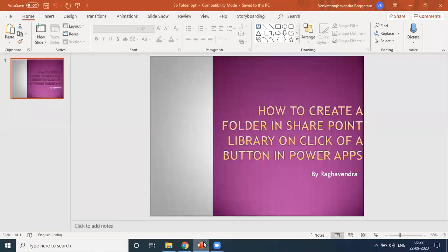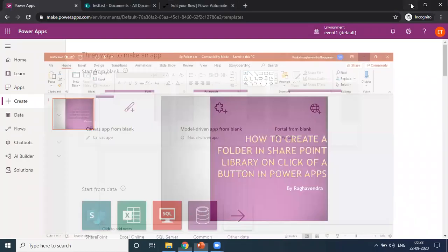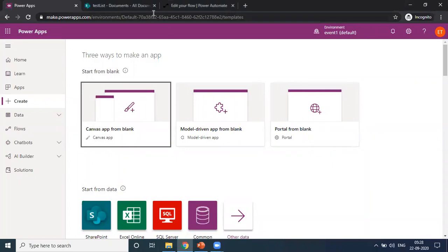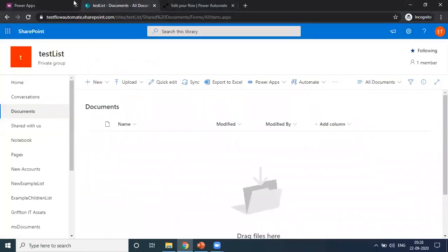To create a SharePoint folder in SharePoint library on click of a button in PowerApps, for this we require a SharePoint library.